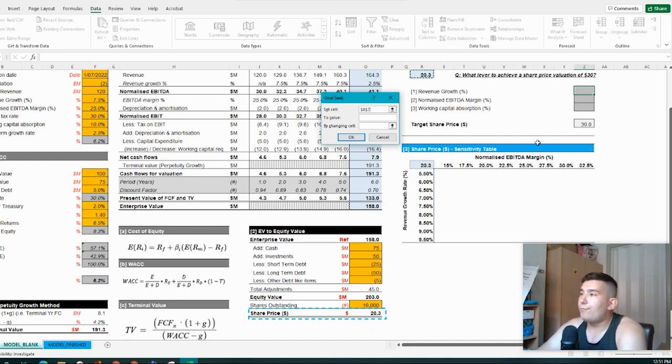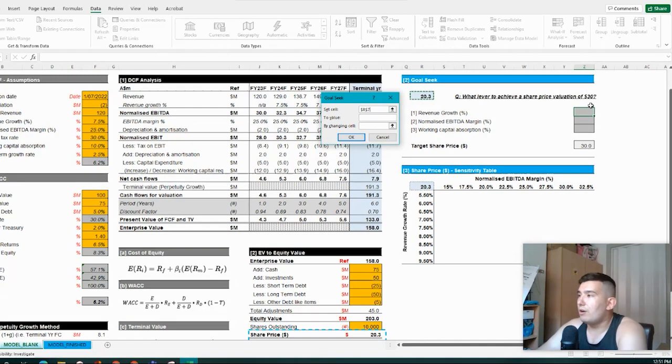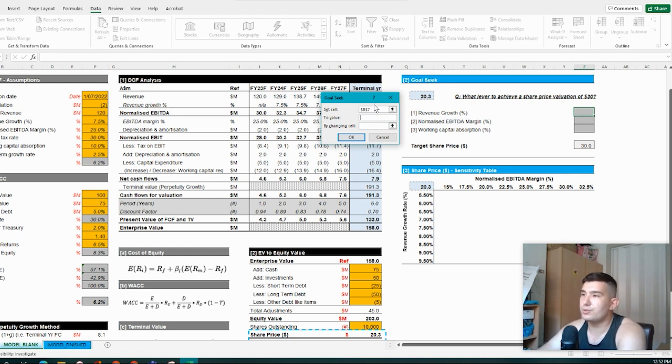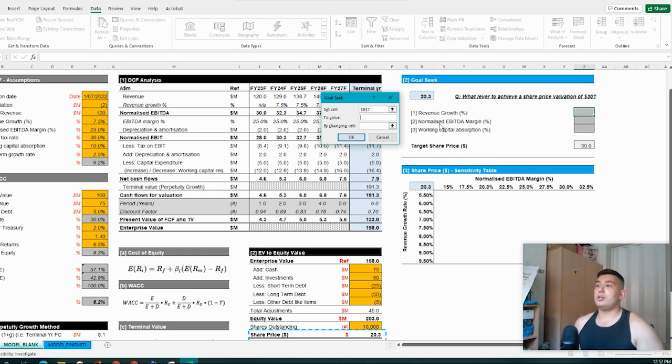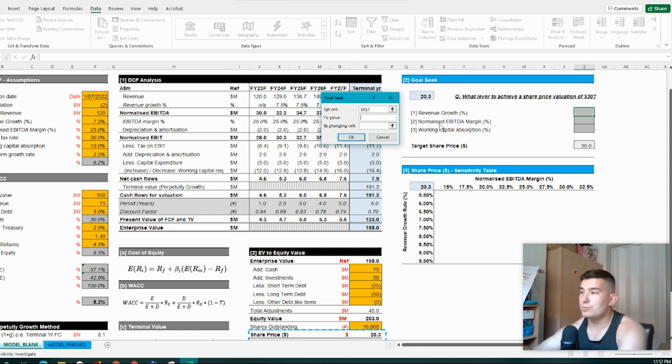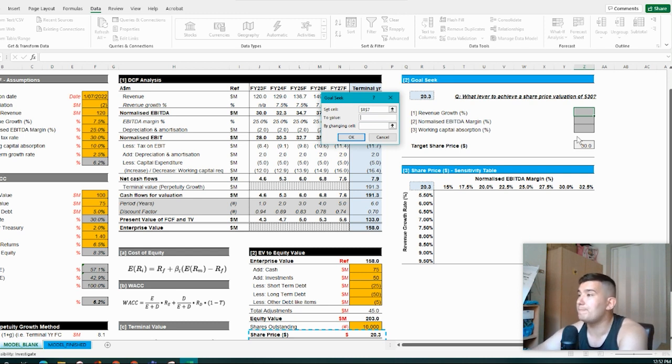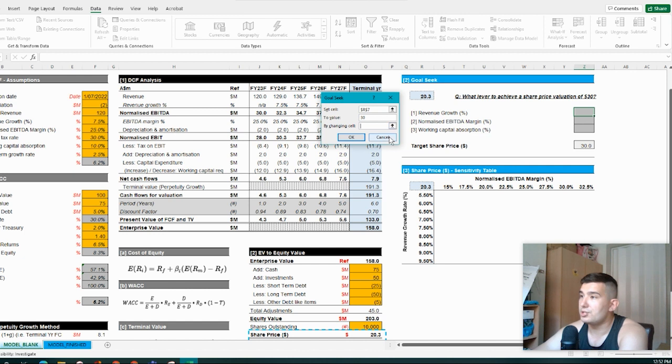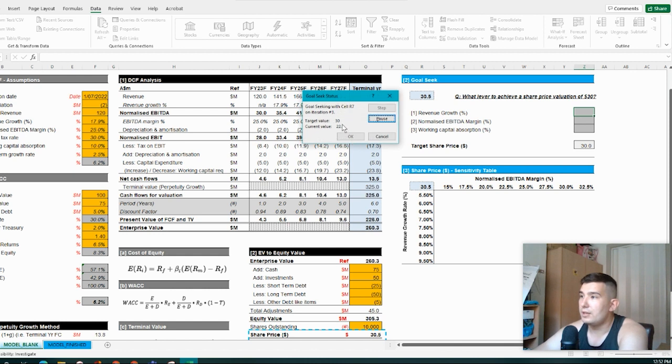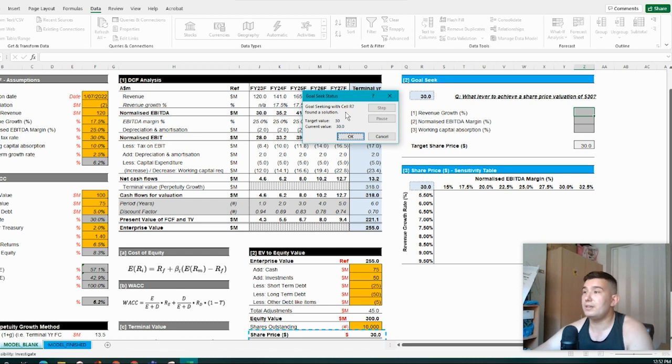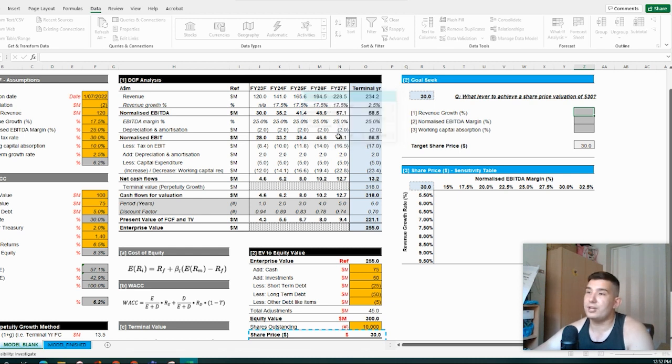So if we wanted a valuation of $30, what revenue growth, effectively this input, would we need to be able to achieve a valuation of $30 with all the other variables remaining constant? So if we look at our revenue growth, we want to set this value to $30 and we want to be changing cell F10, which is our revenue growth assumption. So if we click through there, goal seek now plays around and we've got a revenue growth rate that we need of 17.5% in order to be able to achieve a share price valuation of $30.